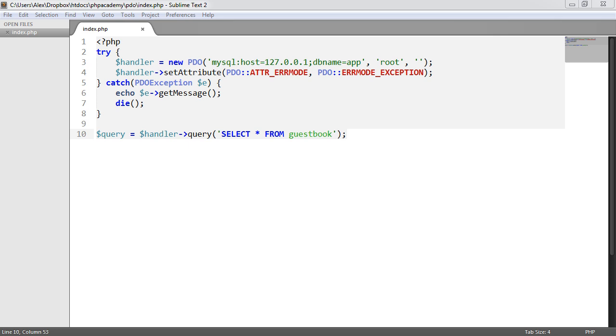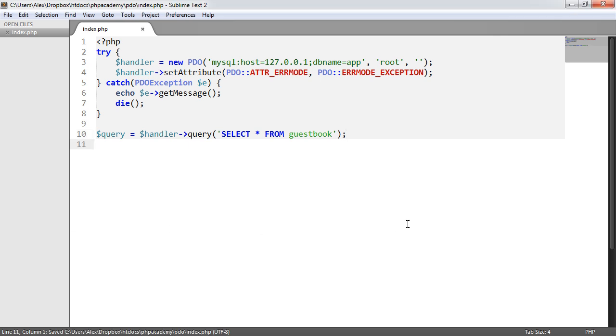Now earlier in the series we looked at selecting data from our database, using different fetch ways of fetching data, counting the data using the native PHP count function. What we're actually going to do now is look at the row count method. Basically all this is going to do is allow us to check whether we actually have an amount of records and it will count them for us, and then we can perform an action based on that.